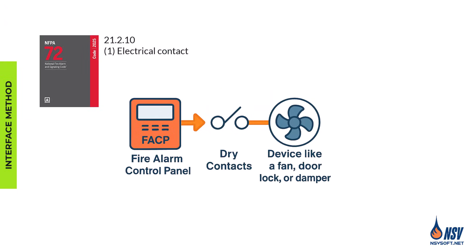There are three interface methods. First method is dry contact relays. This is the most traditional and common method. The fire alarm control panel uses a simple electrical connection to open or close a circuit in the connected system, providing a basic on-off or open-closed signal.